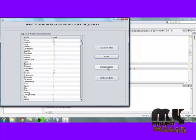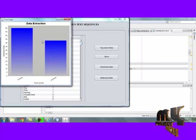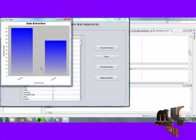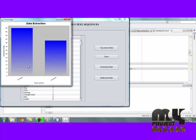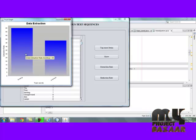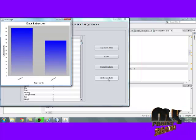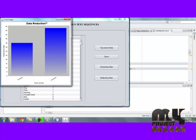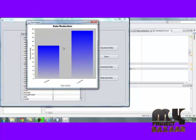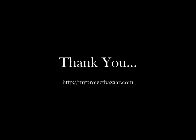By clicking extract and read speeds, the extraction efficiency of our proposed system is compared with the existing system as shown in the graph, along with the reduction rate. The reduction rate is also efficient in our process. Thank you.